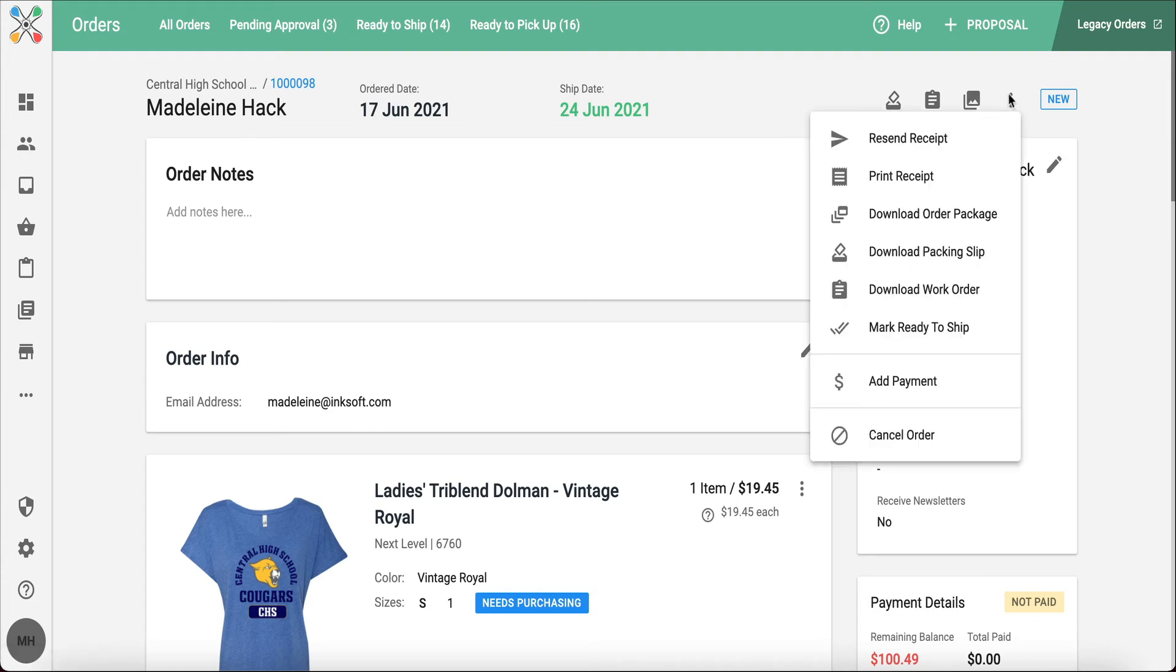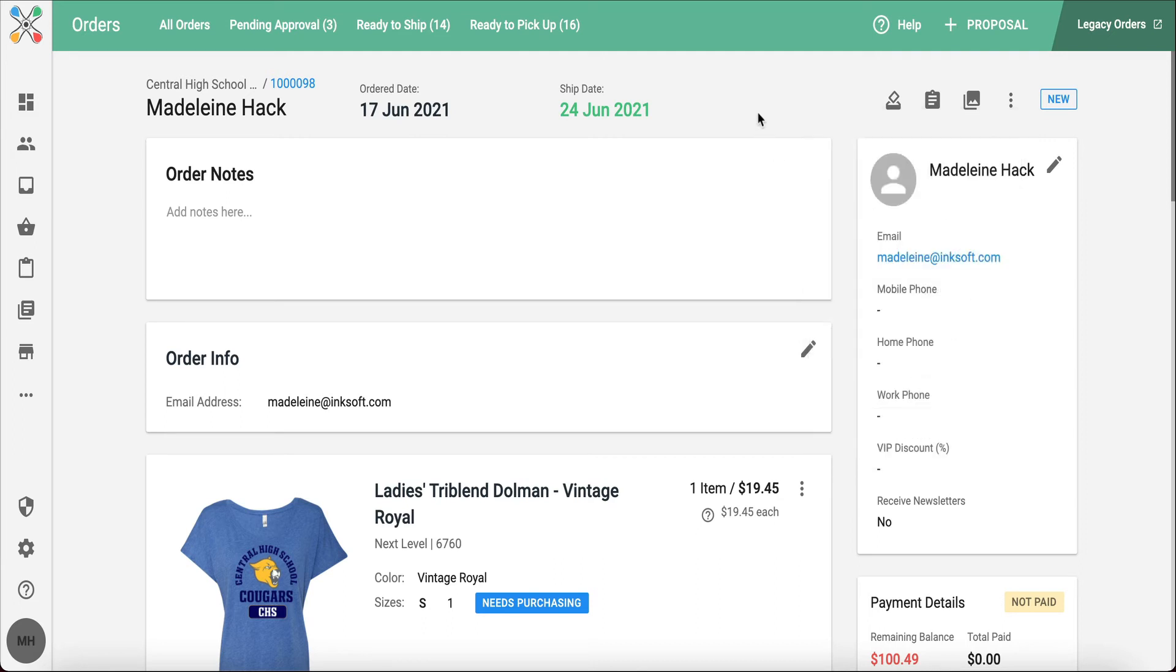I can also click on these three little dots in the upper right and possibly send a receipt out. I can mark the order as ready to ship, add payment, or cancel and refund the order. So if you're a smaller shop and you're not needing the robust tools of purchasing and production, you're really able to work within your order here to fulfill it and get it out the door.